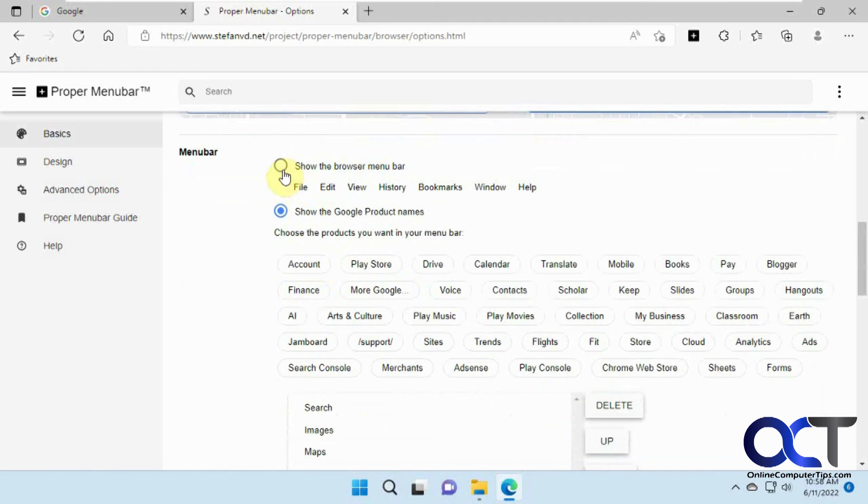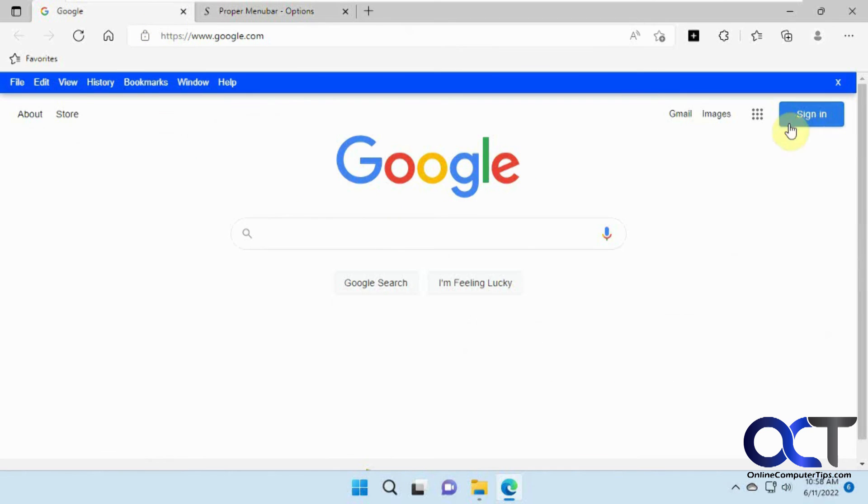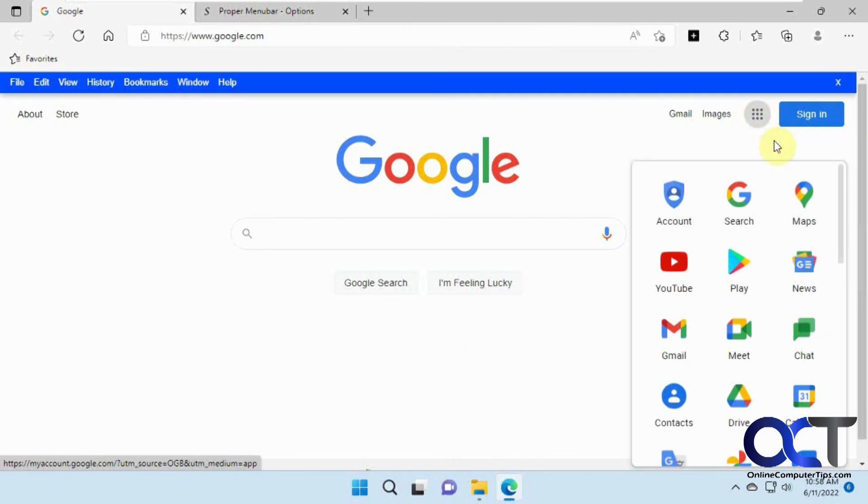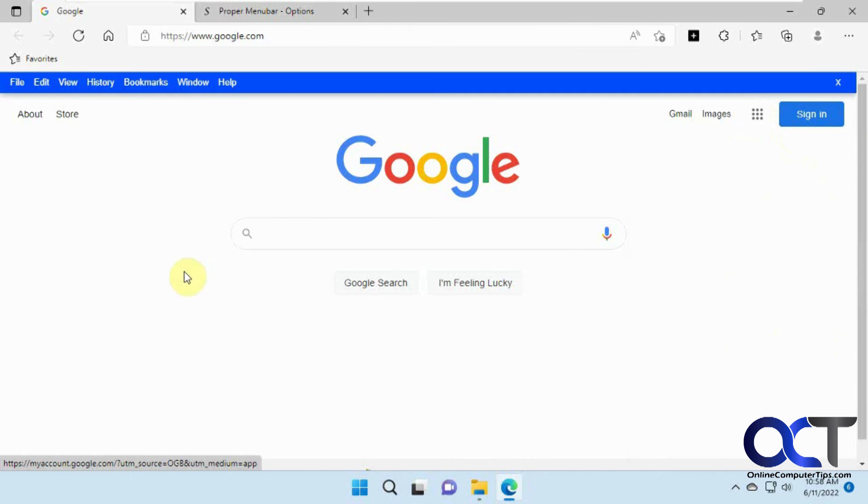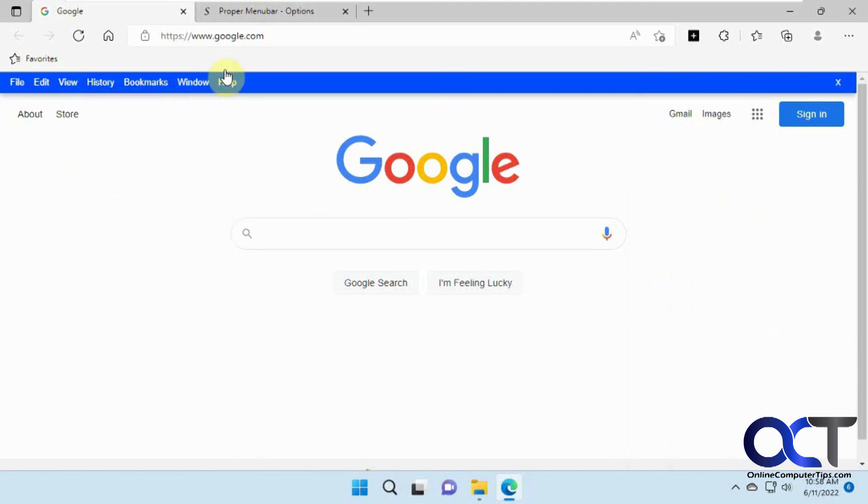So most people are going to probably want to use it for a real menu bar rather than the Google bar here. Because you have all these options here for your Google sites. But I guess if you're not on the Google page, it would be nice to have these handy up here too. So it's up to you.